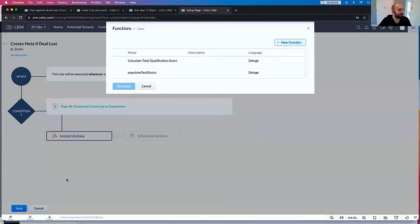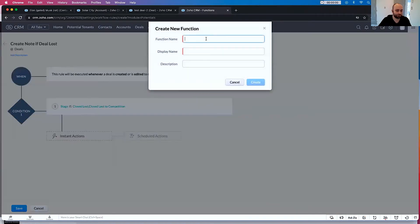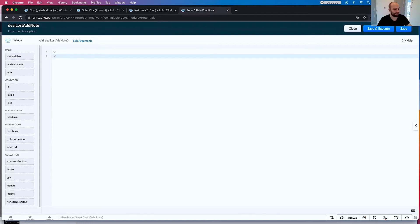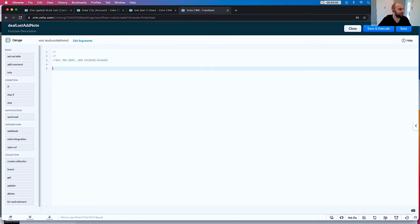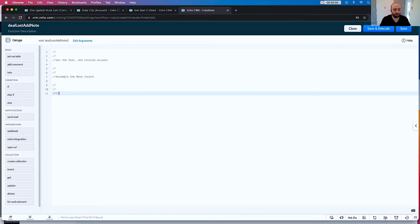Cool. So now we want to make a function, and we're going to call this function DealLostAddNote. So now that we're in here, we want to do a couple of things. Let's get some architecture in here. The first thing we want to do is get the deal and related accounts. Then we want to assemble the note record. Then we want to create the note record.